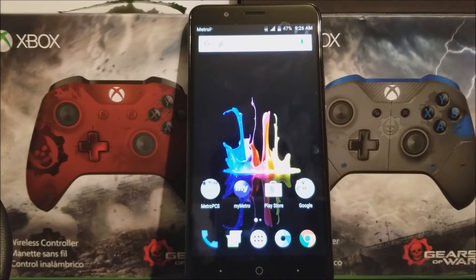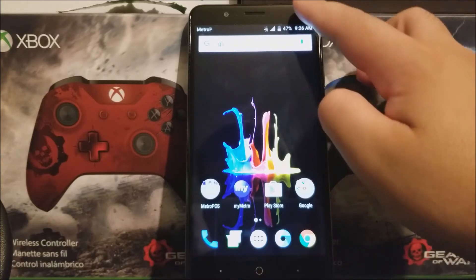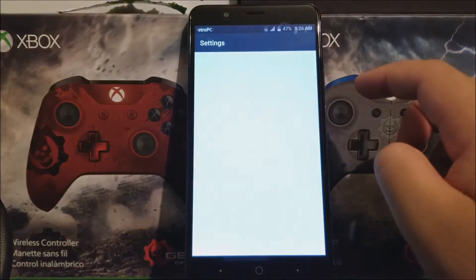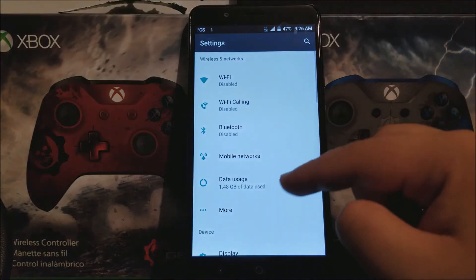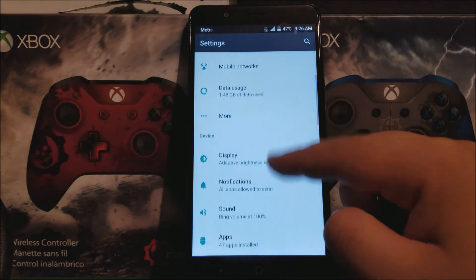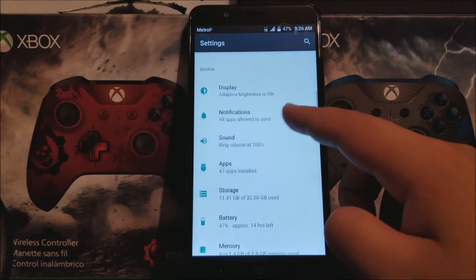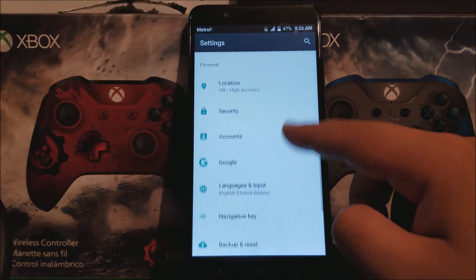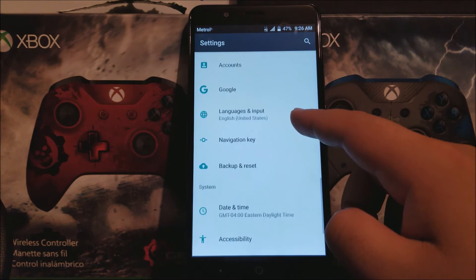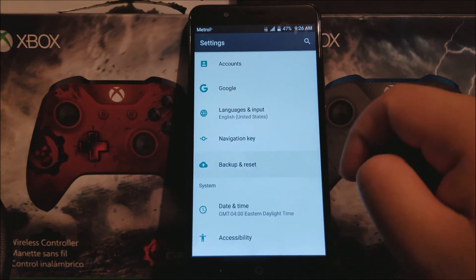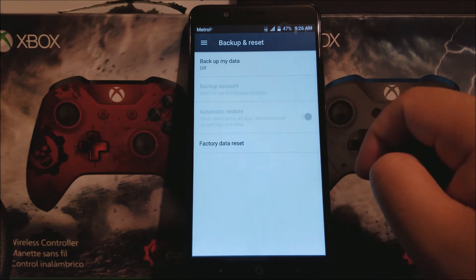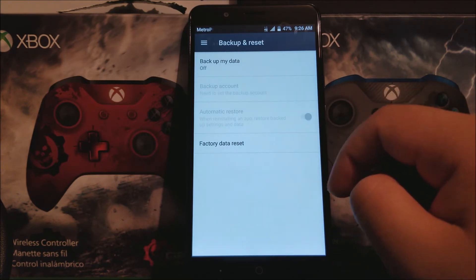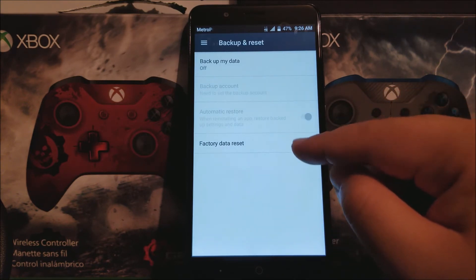So in order to accomplish this, we need to go to the settings and scroll all the way down to where you see backup and reset, and then tap on that.